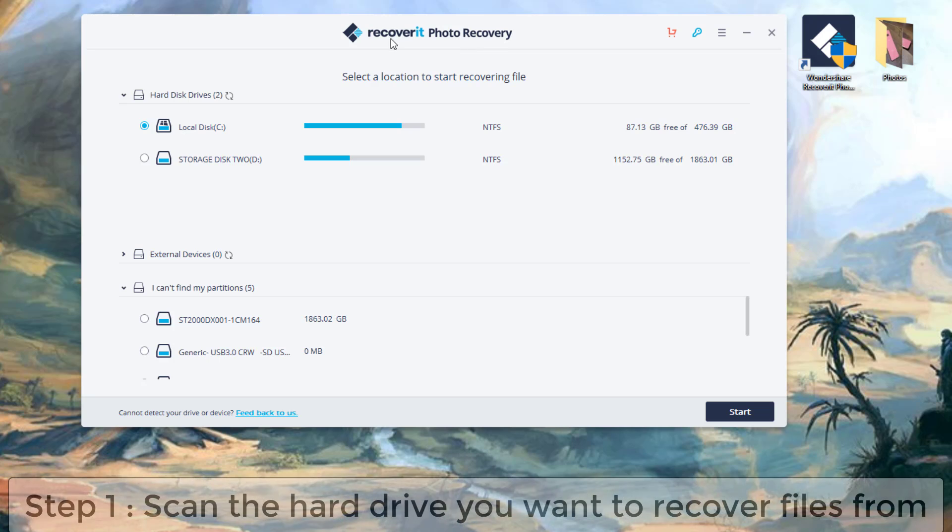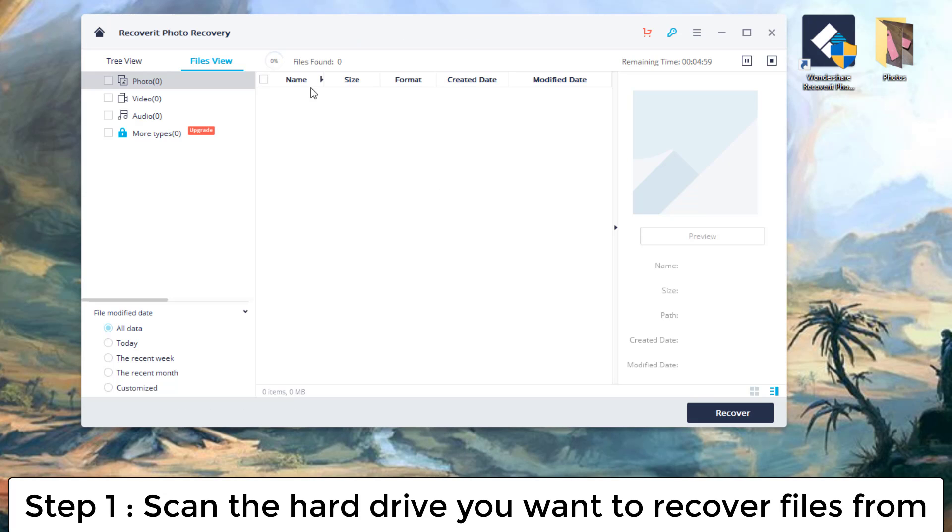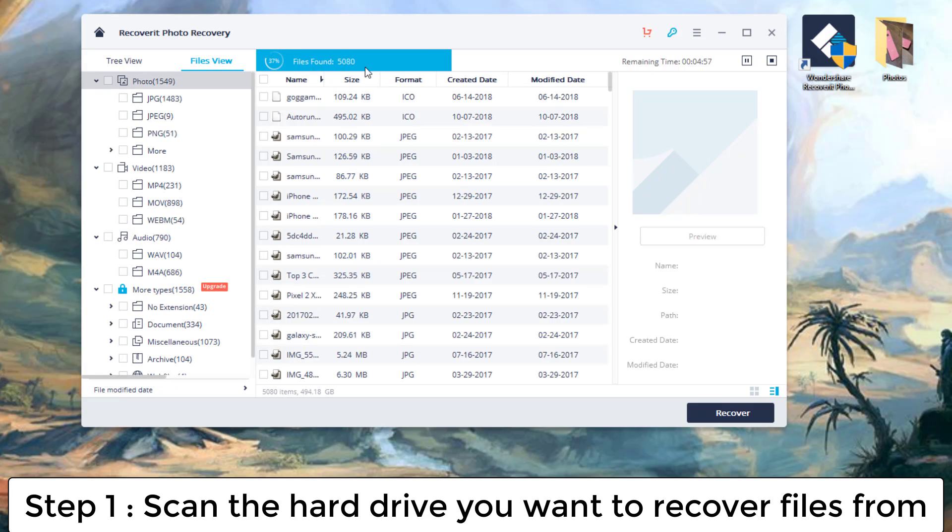So the very first thing it's going to ask you to do is pick a hard drive that you want to scan and start to recover files from. So what I'm going to do is I'm going to go to the Storage Disk No. 2 right over here, and I'm going to go ahead and click on Start, and that's going to actually start the scanning process.